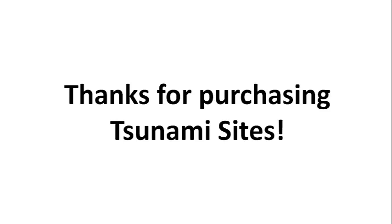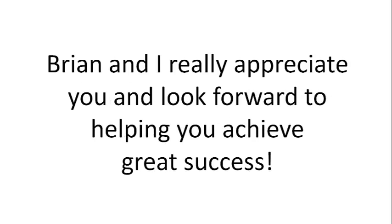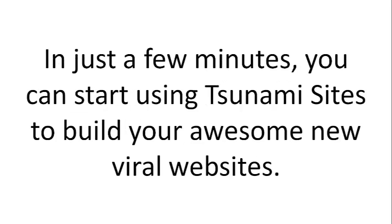Thanks for purchasing Tsunami Sites. Hi, it's Sean Casey. Brian and I really appreciate you and look forward to helping you achieve great success.